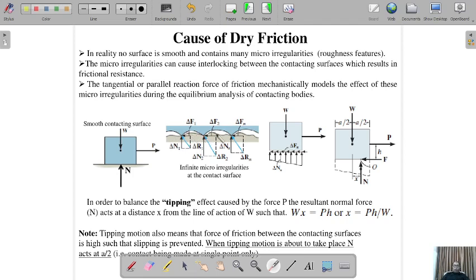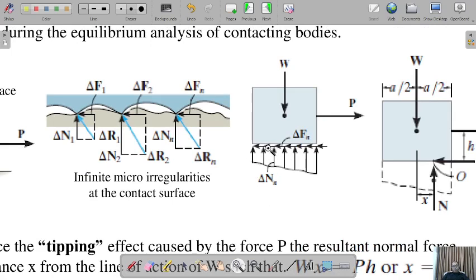Because of the weight, there will be many normal reactions at those points — delta N1, delta N2 — an infinite number. The friction components delta F1, delta F2 are assumed constant along the line of action, but the normal reactions vary because of the hills and valleys. This creates a loading pattern that is trapezoidal in nature, which is a function of the normal reaction.